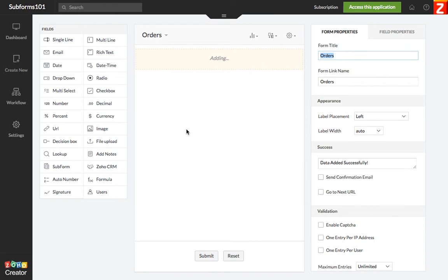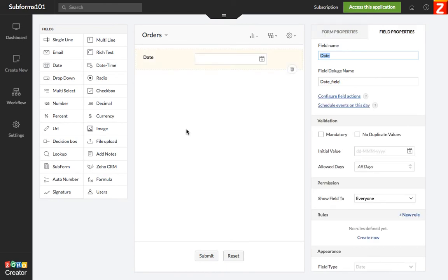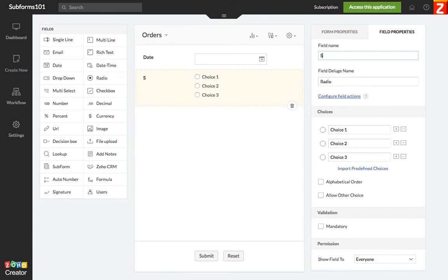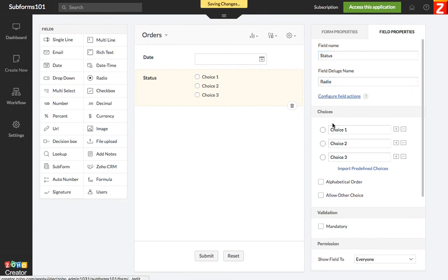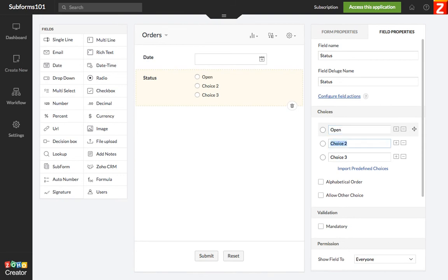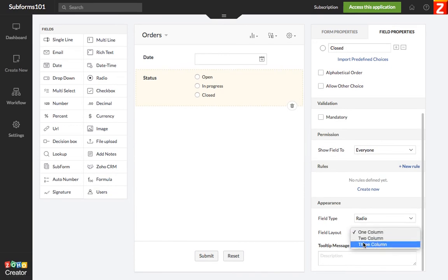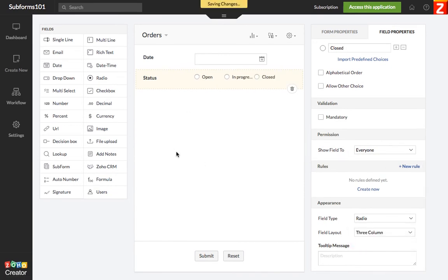It's going to have a date field. It's going to have some options for status - open, in progress, and closed just to name a few. We're going to have a three column here.